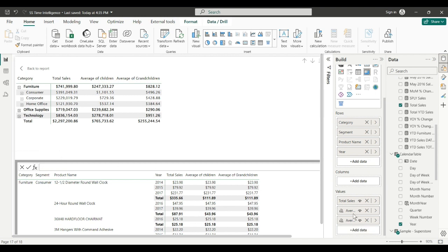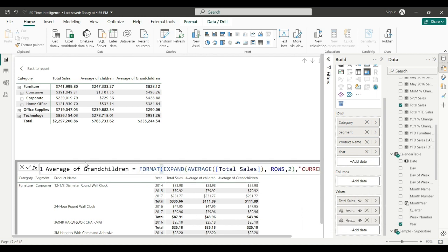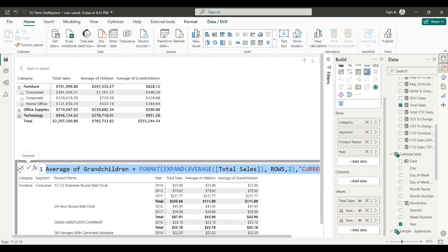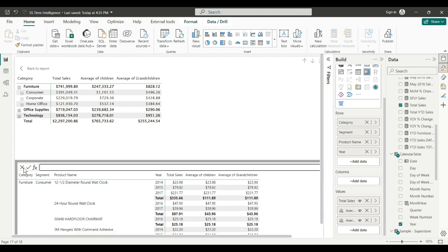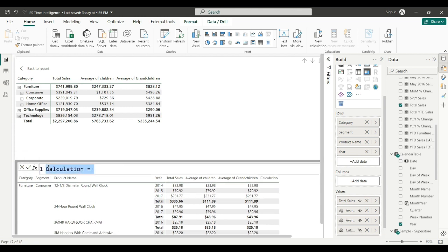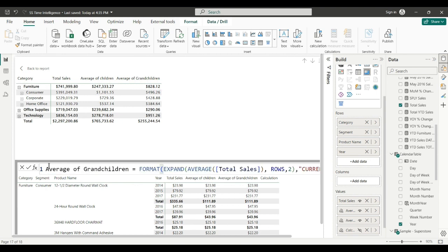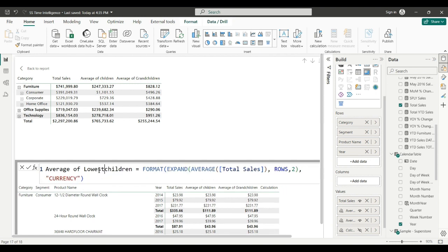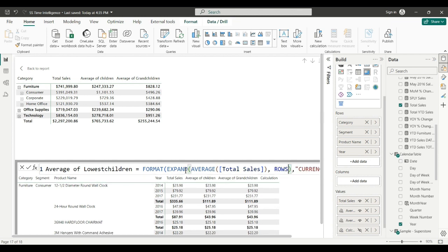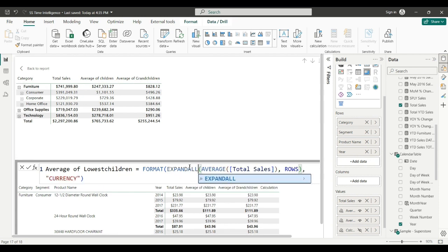Let's copy our function again. Calculation. Yeah, we're going to do a new measure. Paste it. We're going to call this Lowest Children. So if you take your IN argument out and change expand to expand all, this is like percent of grand total. We're going to the lowest level. Collapse all taking the highest level.